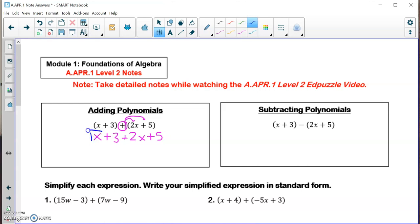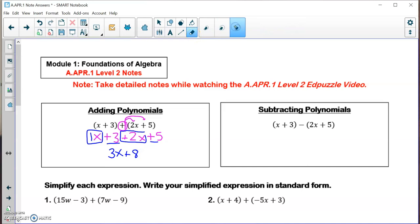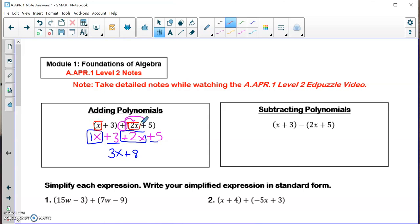Now I can combine like terms. I have a 1x plus a 2x, which is a 3x, and then a 3 plus a 5, which is a plus 8. Essentially all we did when we added these two polynomials — here's an easier way: just combine like terms from the very beginning. A 1x plus a 2x gives you 3x, and a plus 3 plus a 5 gives you plus 8. With adding polynomials, you can just drop your parentheses and combine like terms to get your final answer.